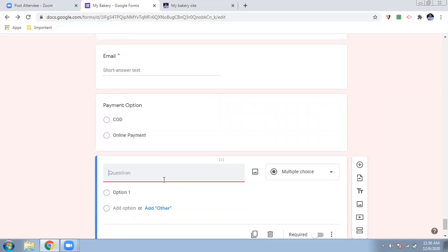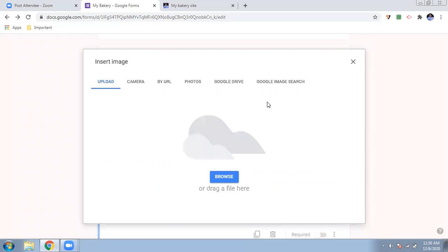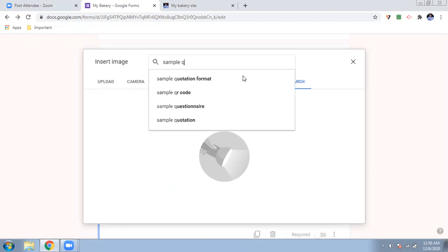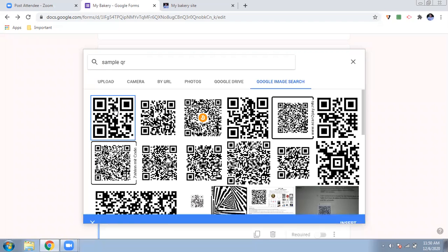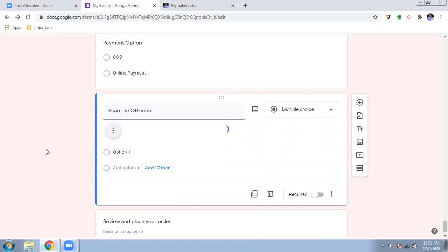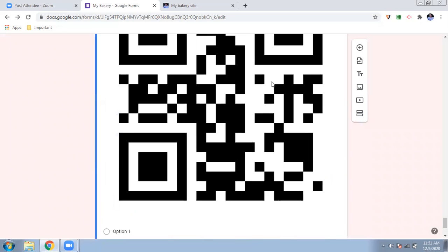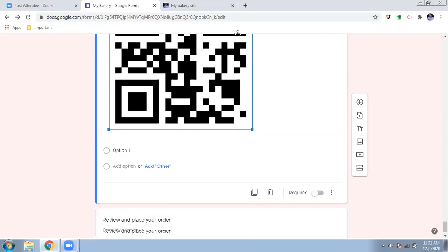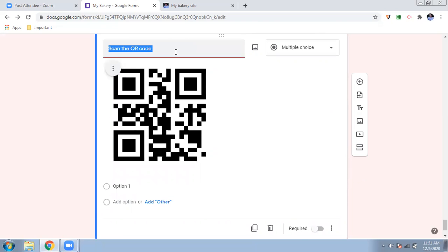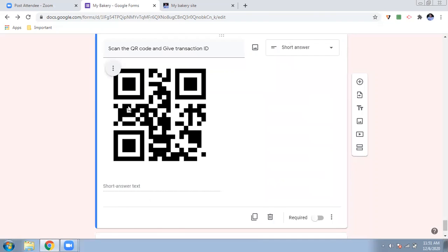If they want to do an online payment using Google Pay or any other app like Paytm, everyone has a QR code. I'll add a section to 'Scan the QR code.' You can add a picture of your own QR code here — right now I'm adding a sample QR code for security purposes. Then I'll add a field for the customer to give their transaction ID, set as a short answer, so we can verify the transaction was completed.